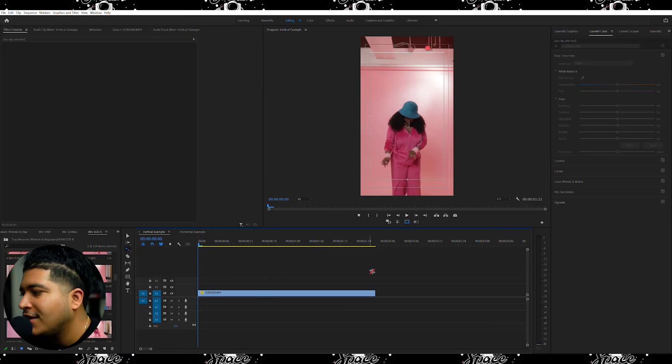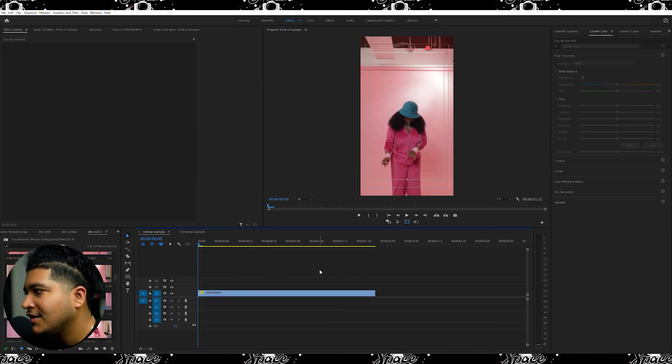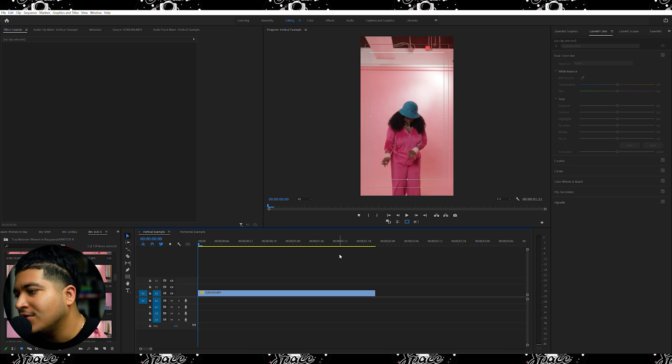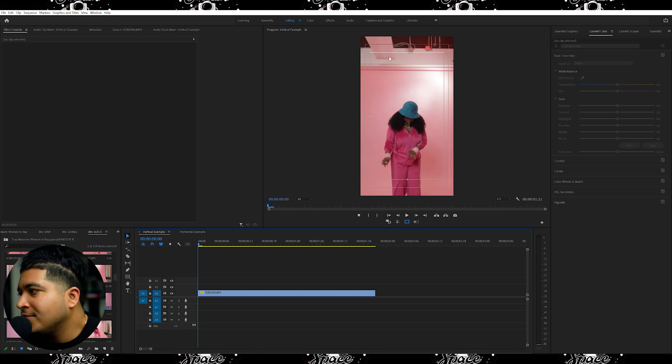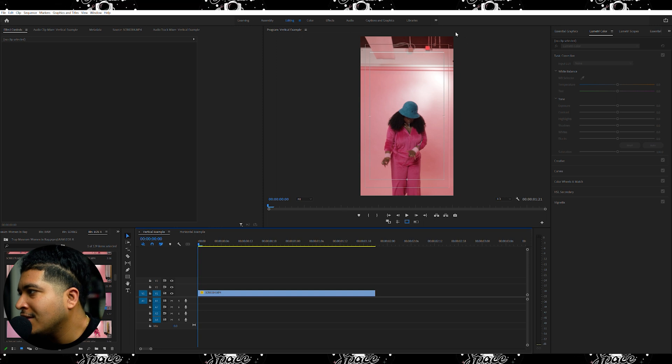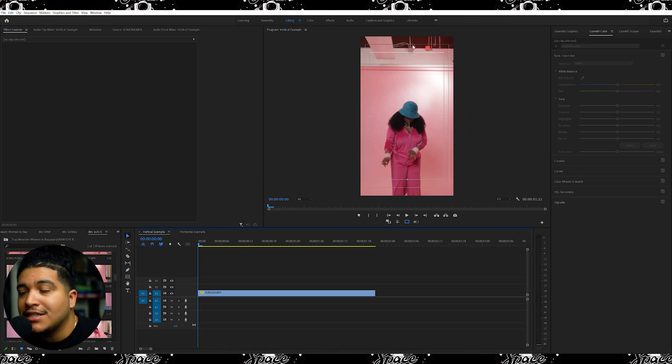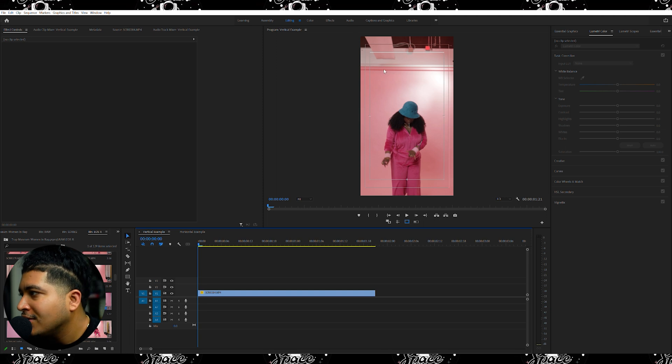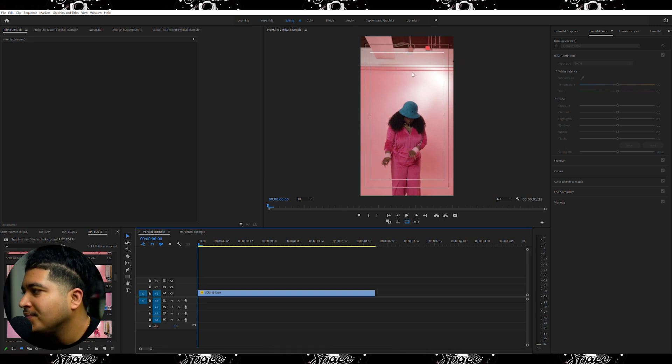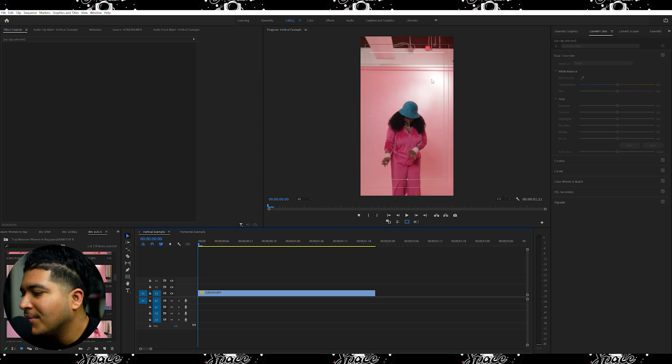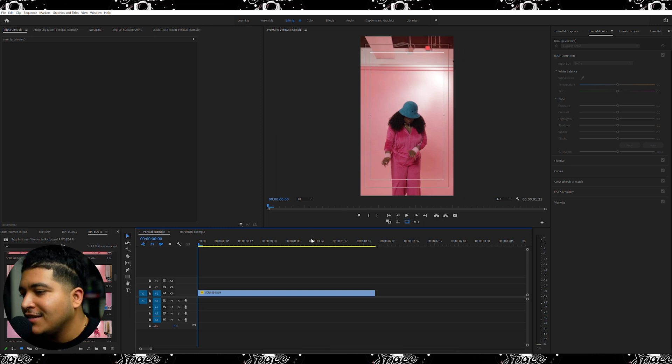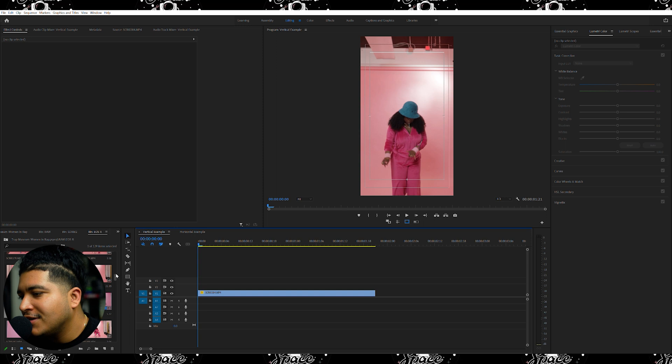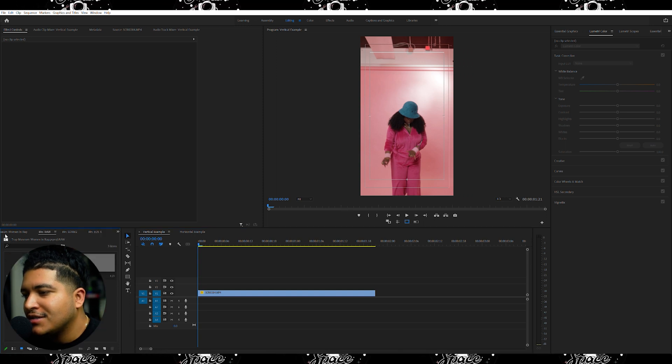All right guys, so here we are in Premiere Pro and as you guys can see this is my first vertical timeline that we have here. Here this top portion of our vertical video is the section that we'll be needing to extend or mask out or match with our background. So this technique is actually for the most part very simple and doesn't really require much.